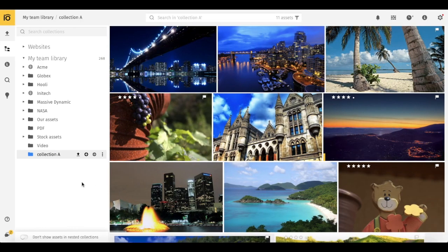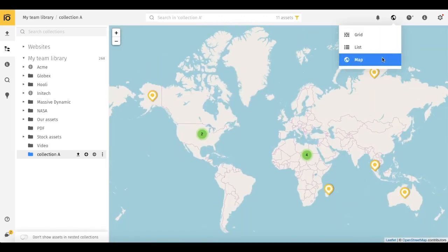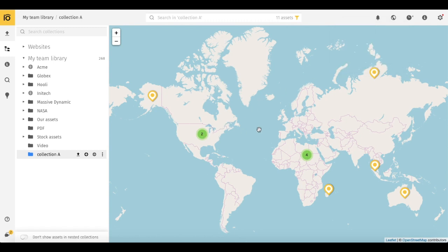To see your assets on a map, mouse over the top right toolbar and switch to the Map View mode. Here you may see all the geotagged assets marked with different colors. If there is more than one file located in a particular area, they form a cluster of markers.